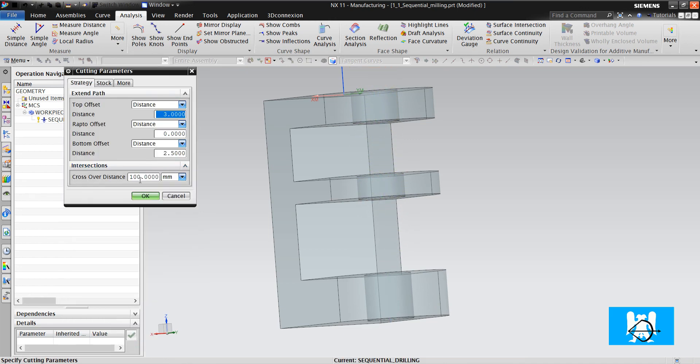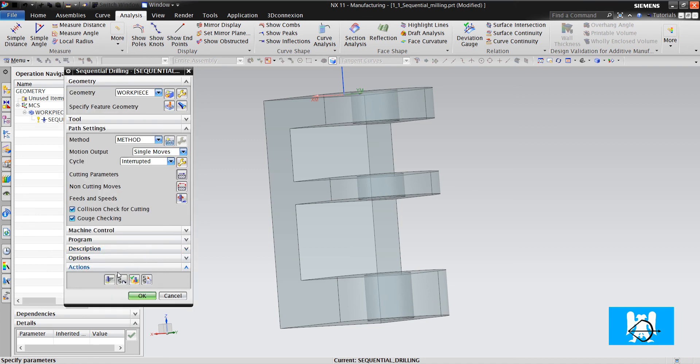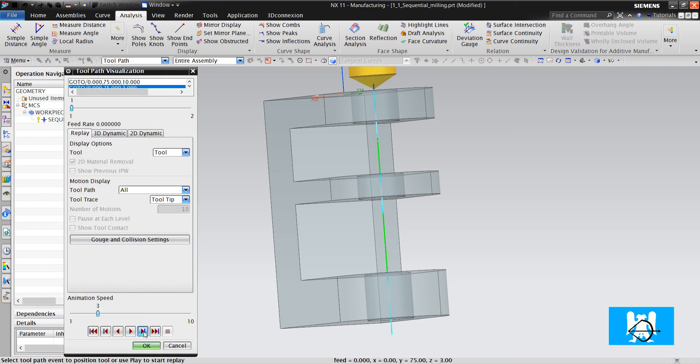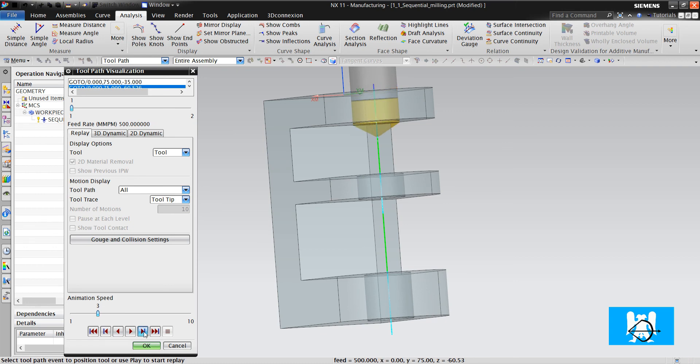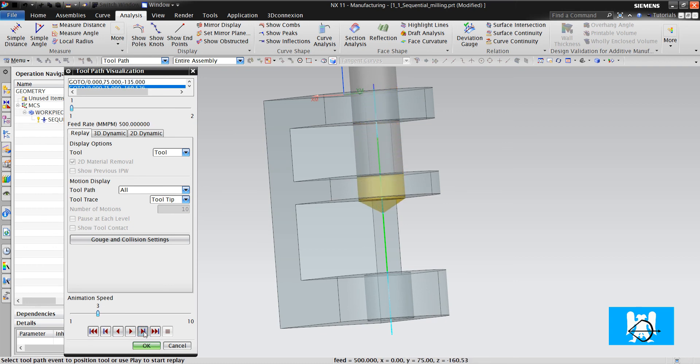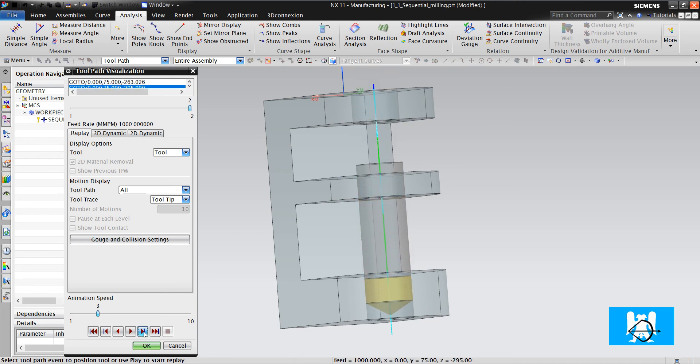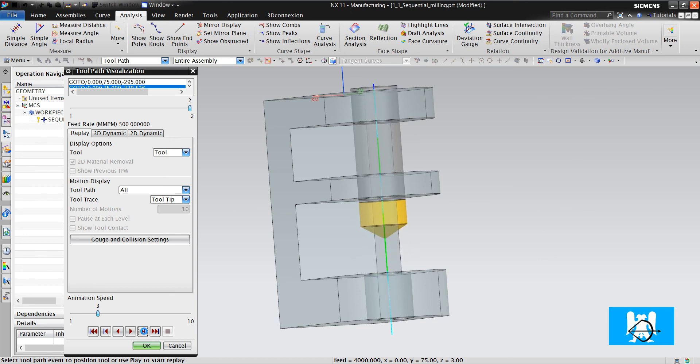And if I change it to 60, I'll have all crossovers. Cut, last cut, crossover, first cut, cut, last cut, crossover, first cut, cut, last cut, and retract.